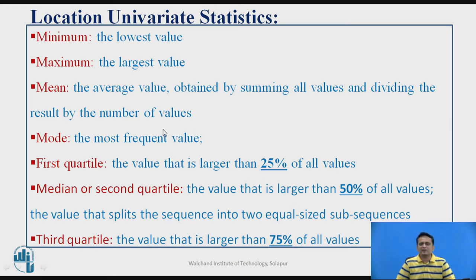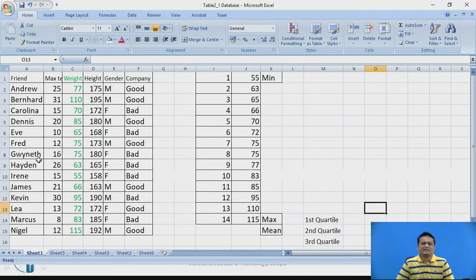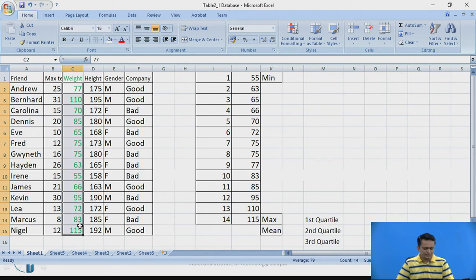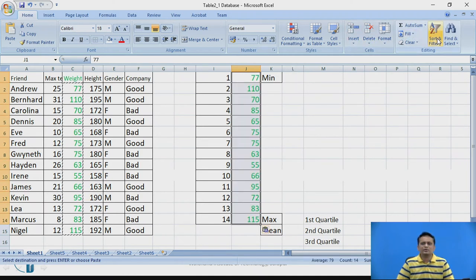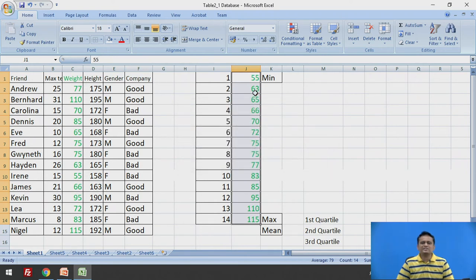To calculate these descriptor values, you have to rearrange the data. Here is a data table available. You can take any attribute — let us say the weight attribute. Take these weight values and arrange them in ascending order. Once arranged in ascending order, the first value represents the minimum value of the attribute, and the last value represents the maximum value of the attribute.